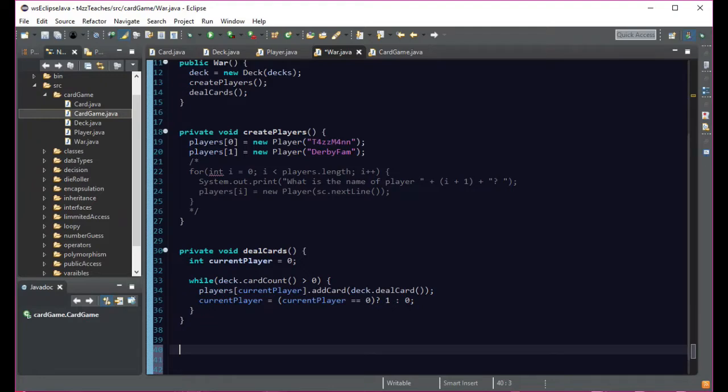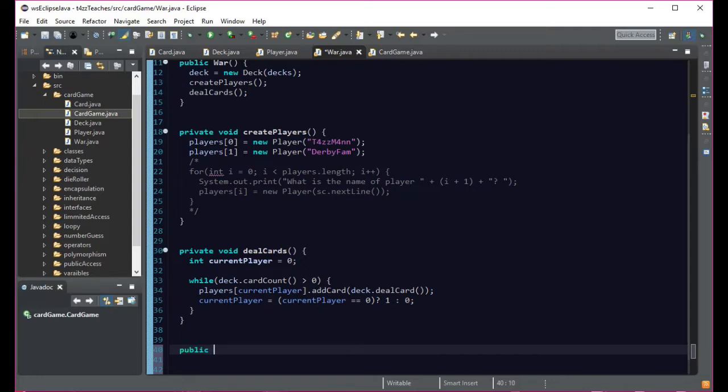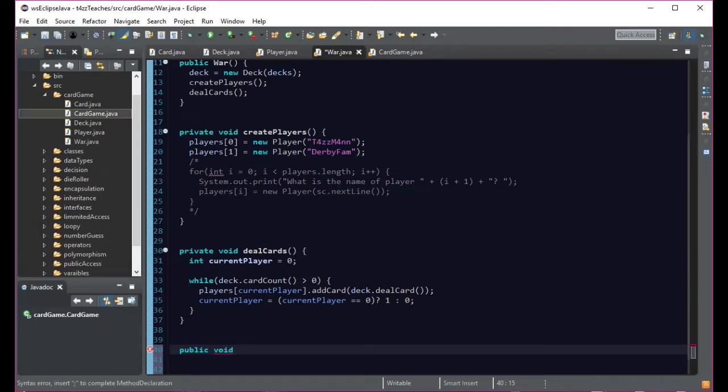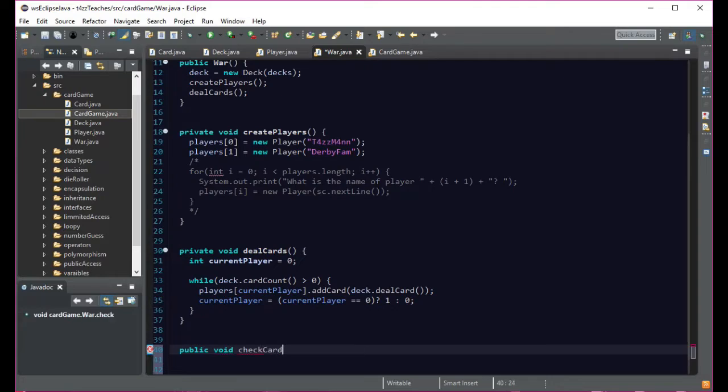So let's go ahead and work on that and see how far we can get. So what we're going to want to do, let's just call this maybe check cards because we want to check our cards to see who won or if there is a winner or whatever. So let's do public and we're not going to return anything. And I really misspelled void and do C-H-E-C-K-C-A-R-D-S.